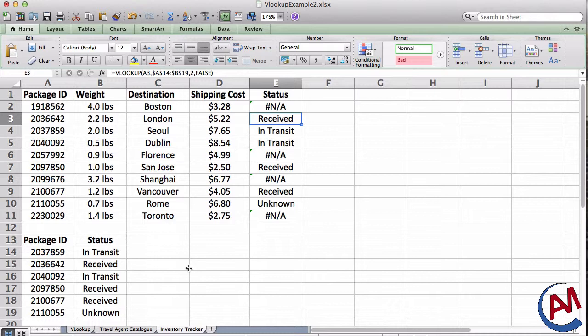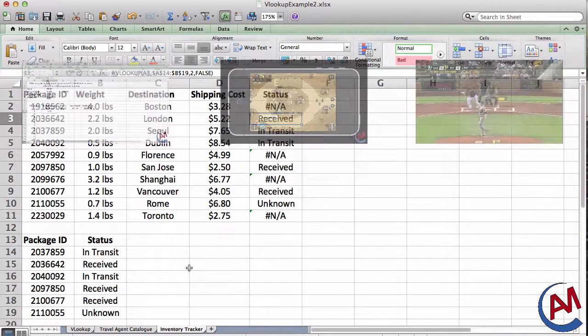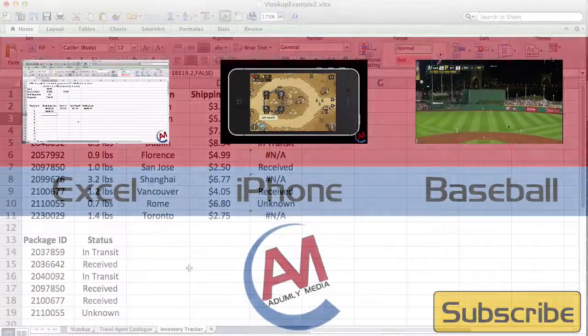And anyways, that's the start of the basics of VLOOKUP. My name's Adam. I'm from Adamly Media. Leave any comments, any questions you have below. Subscribe to my channel and I will see you in a different video. Thanks.